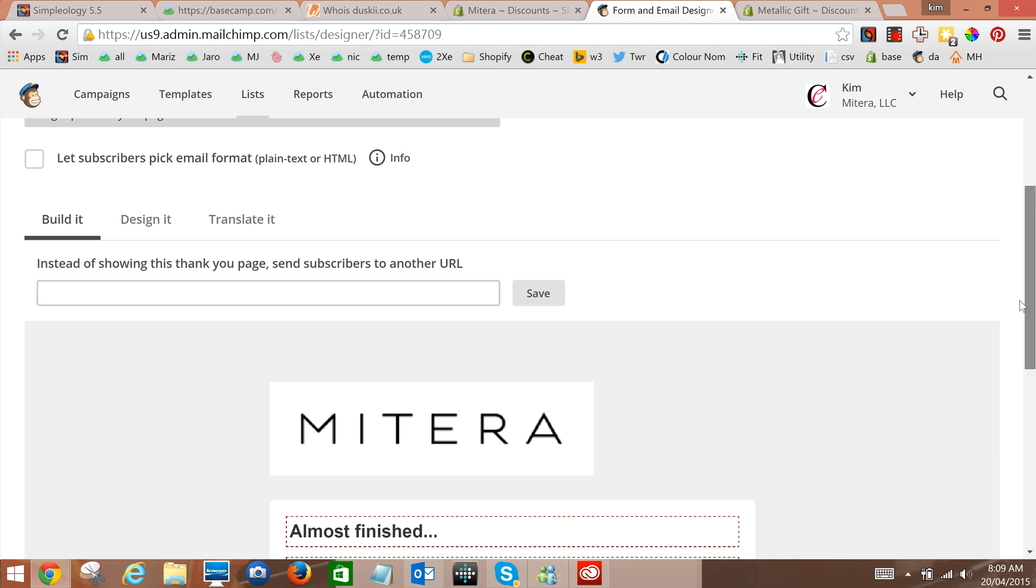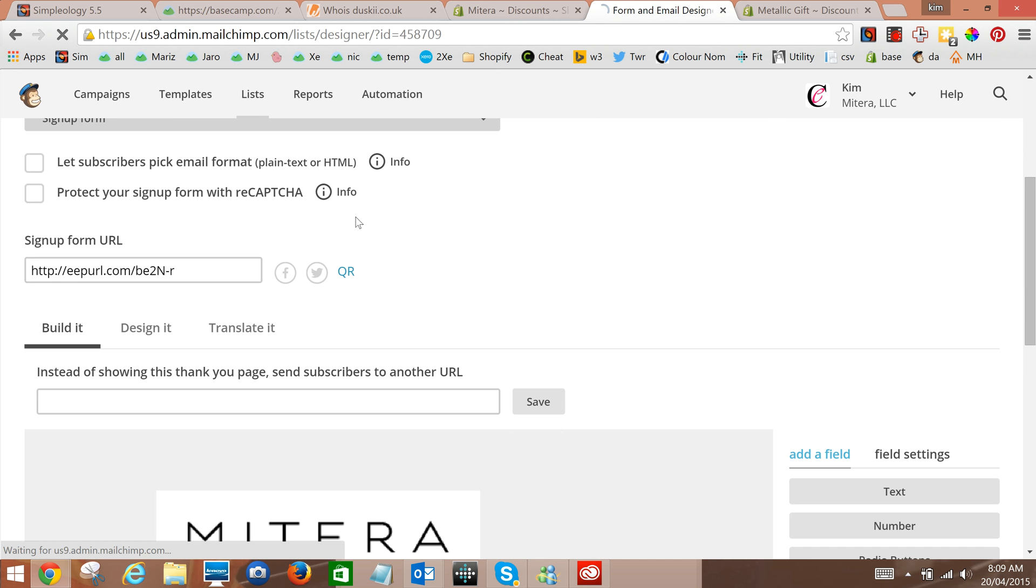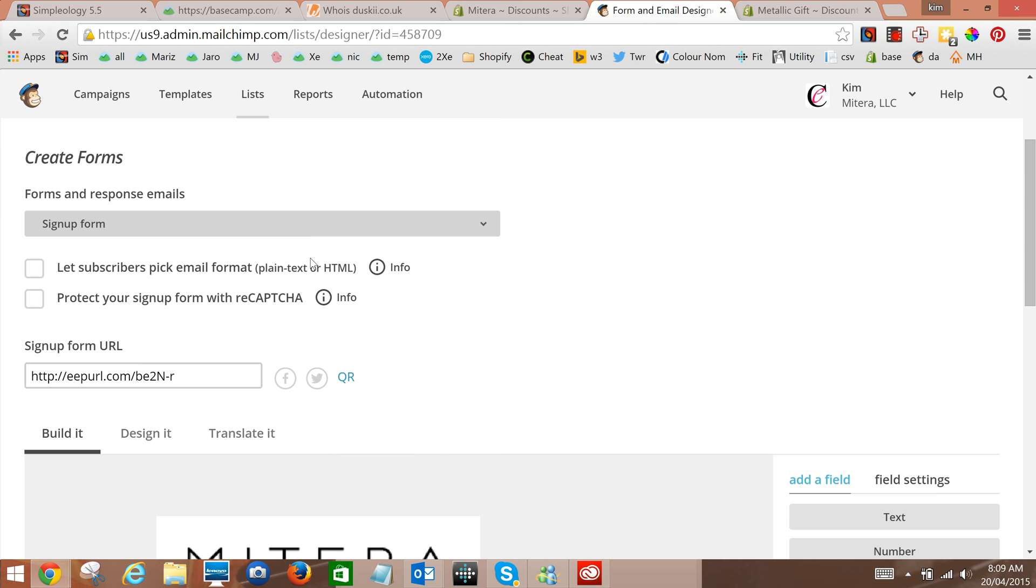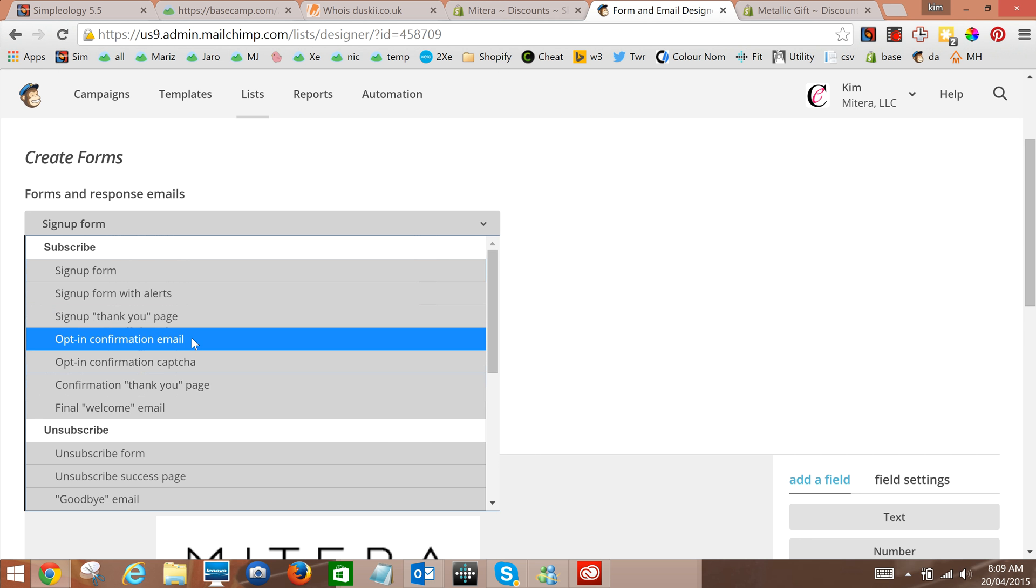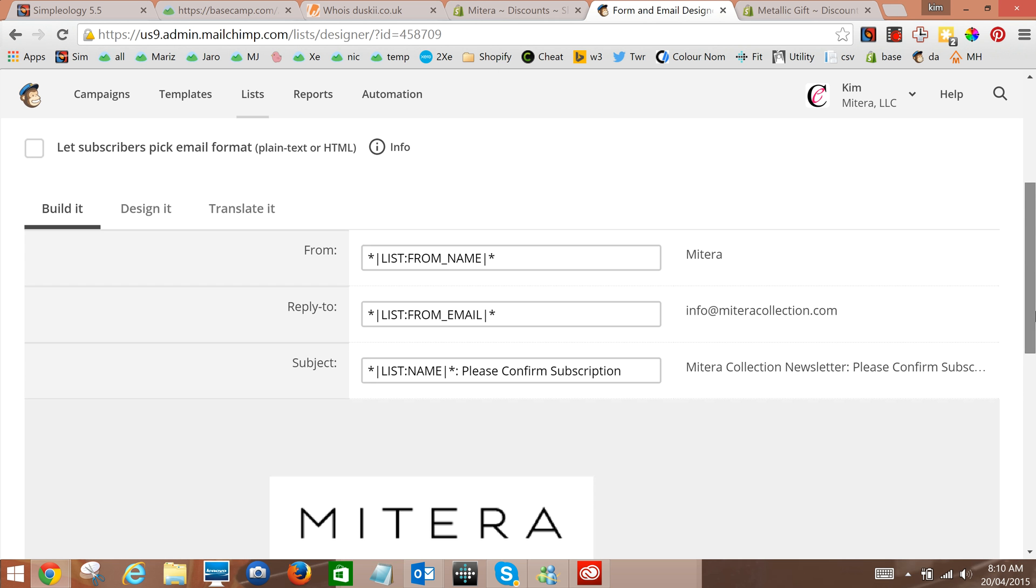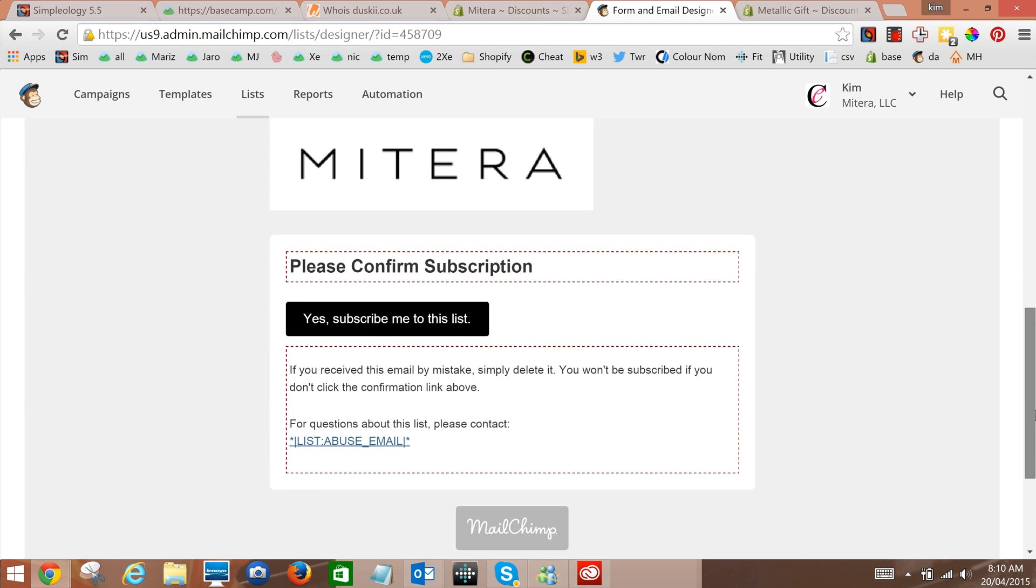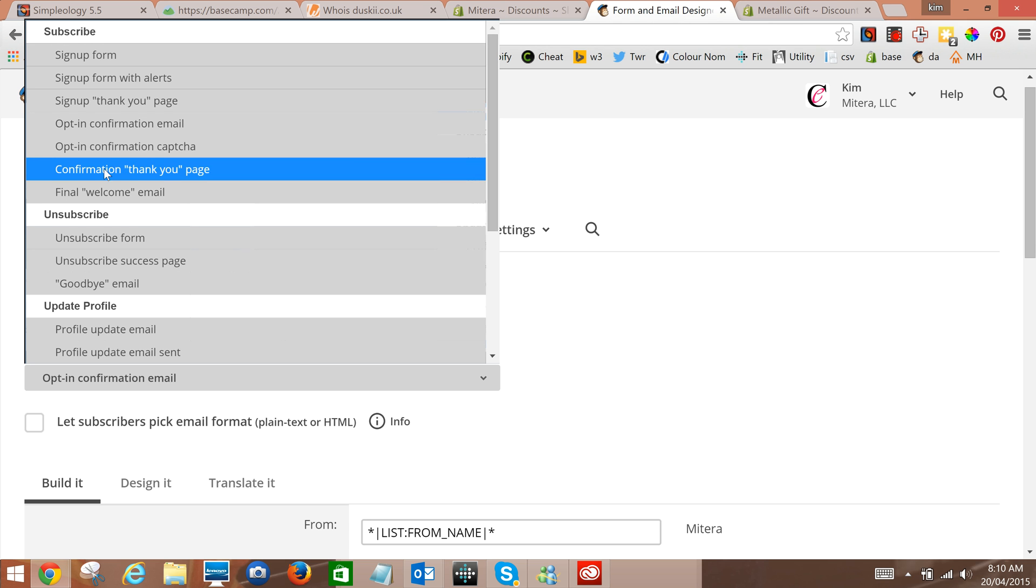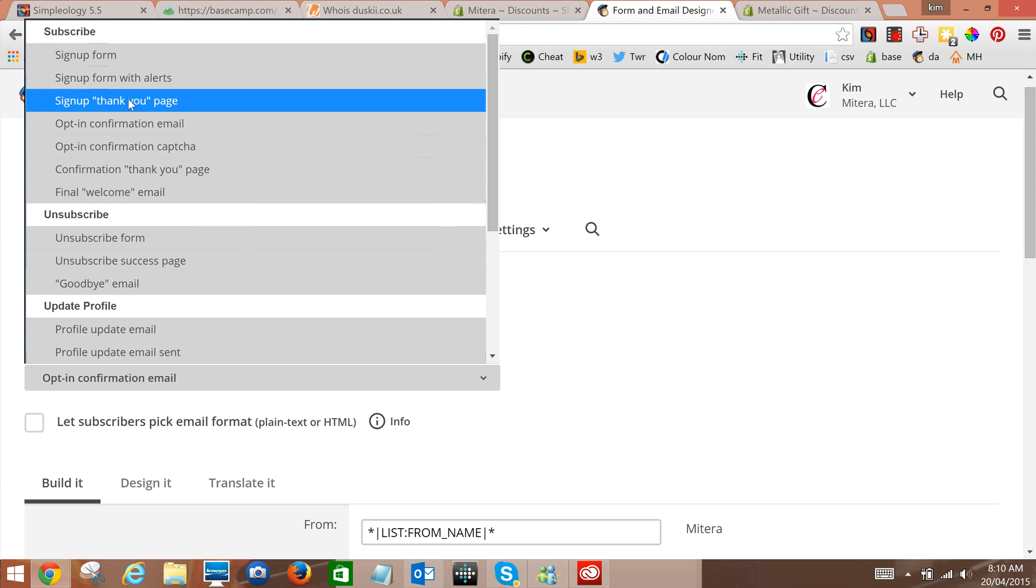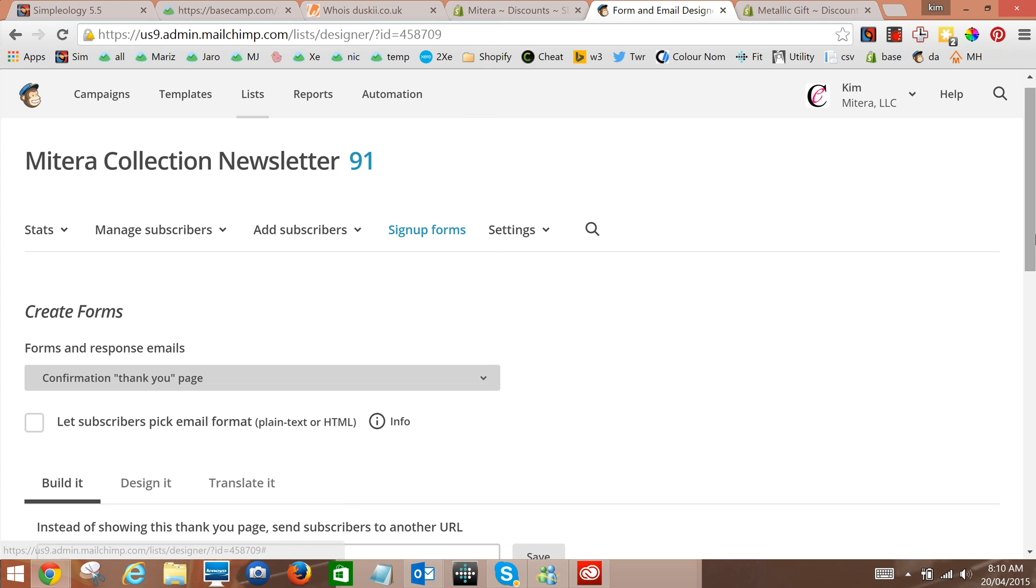Oh not quite, hang on, we want the sign up opt-in confirmation email sorry. Nope, one more beyond that even. Okay this opt-in confirmation thank you page, that's it. It's not the sign up thank you page, it's the confirmation thank you page after they've been through the opt-in process.